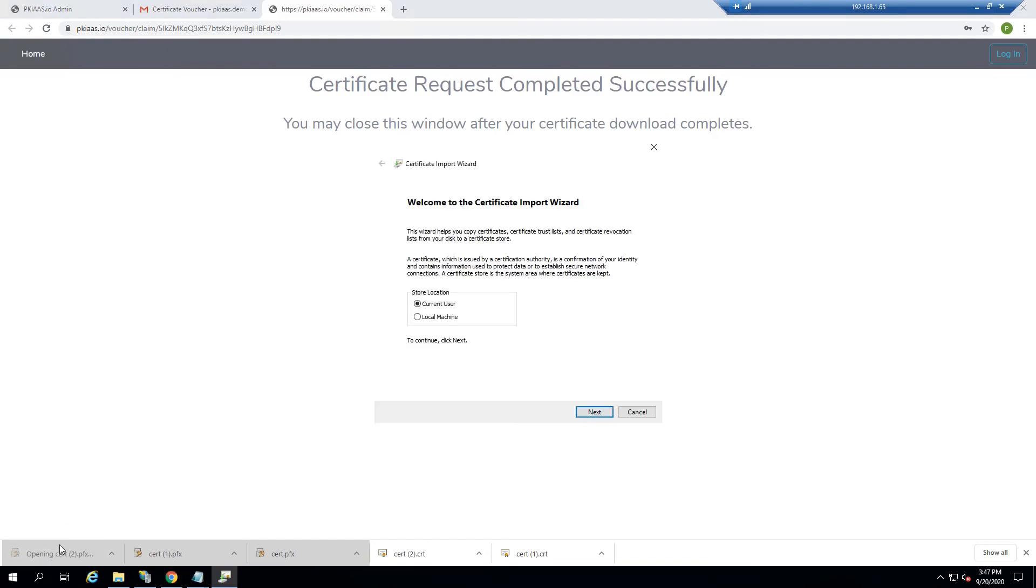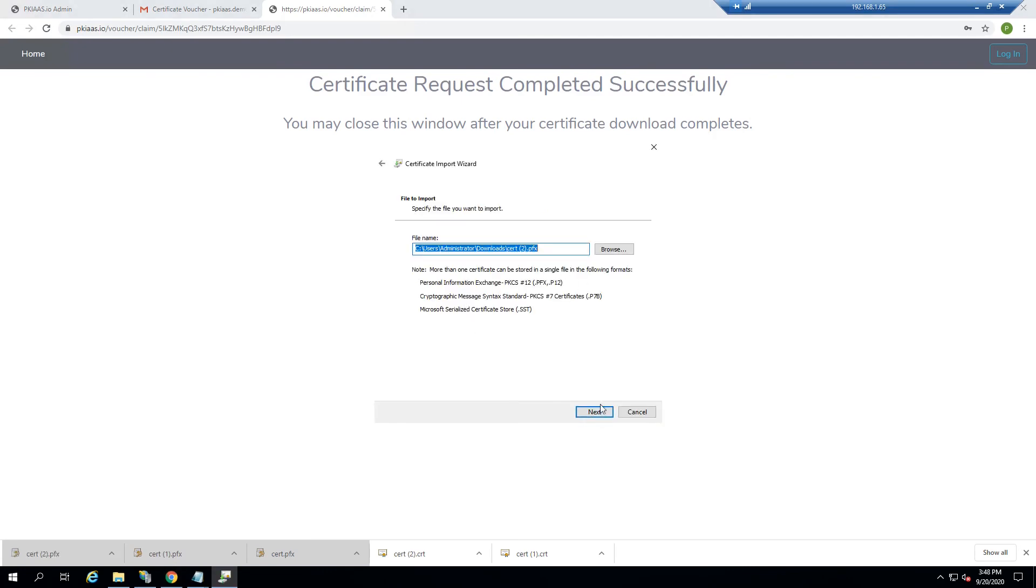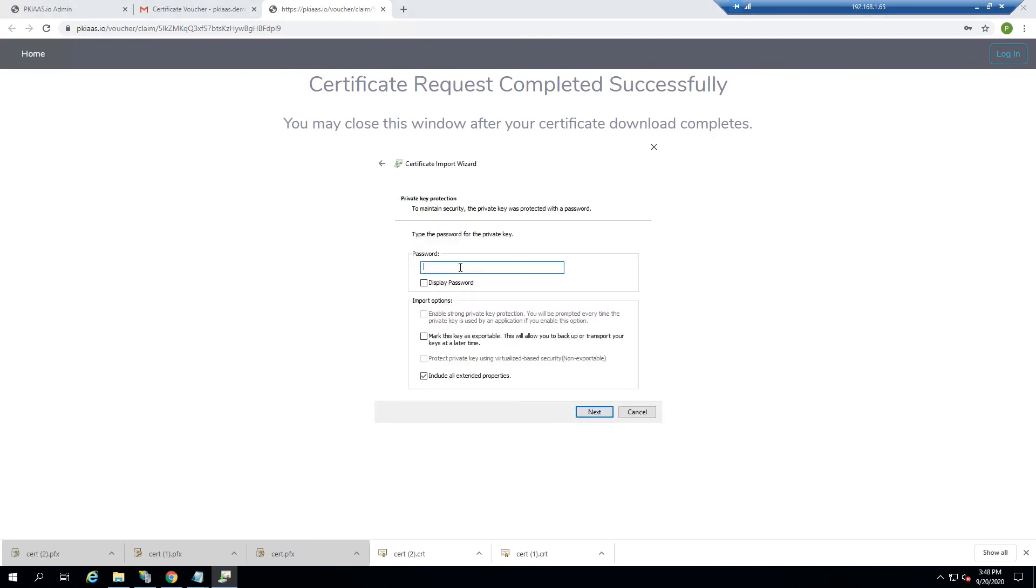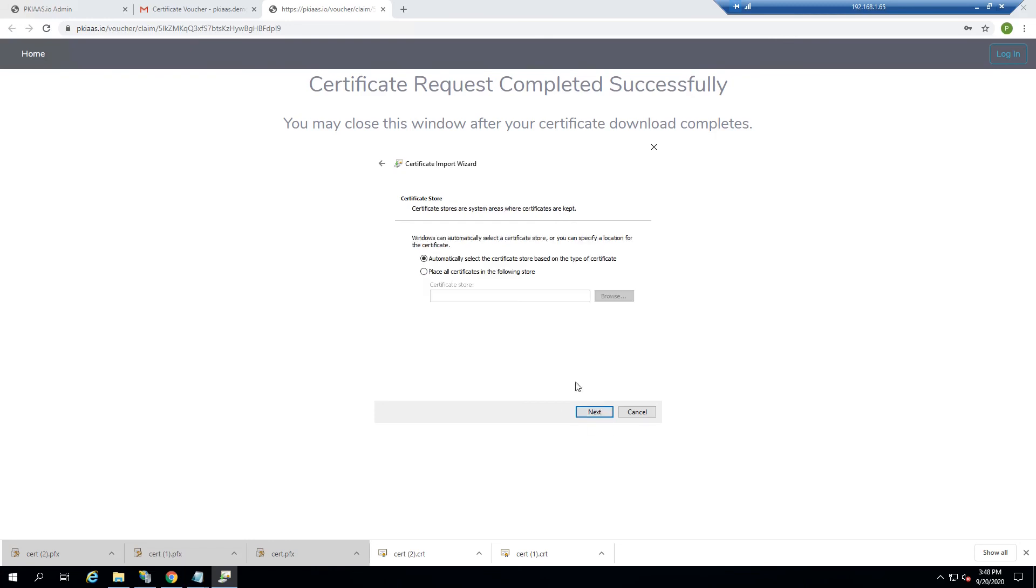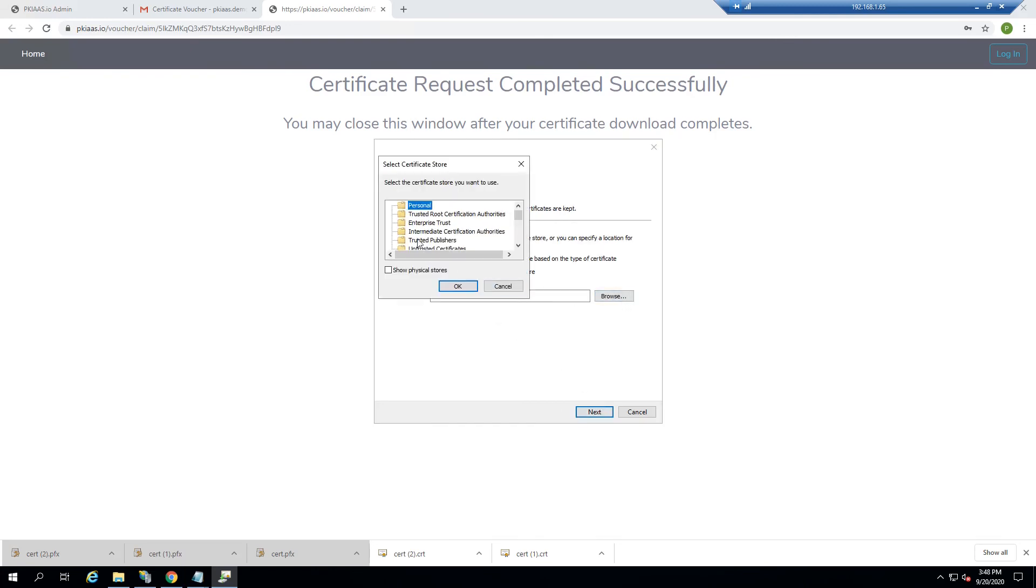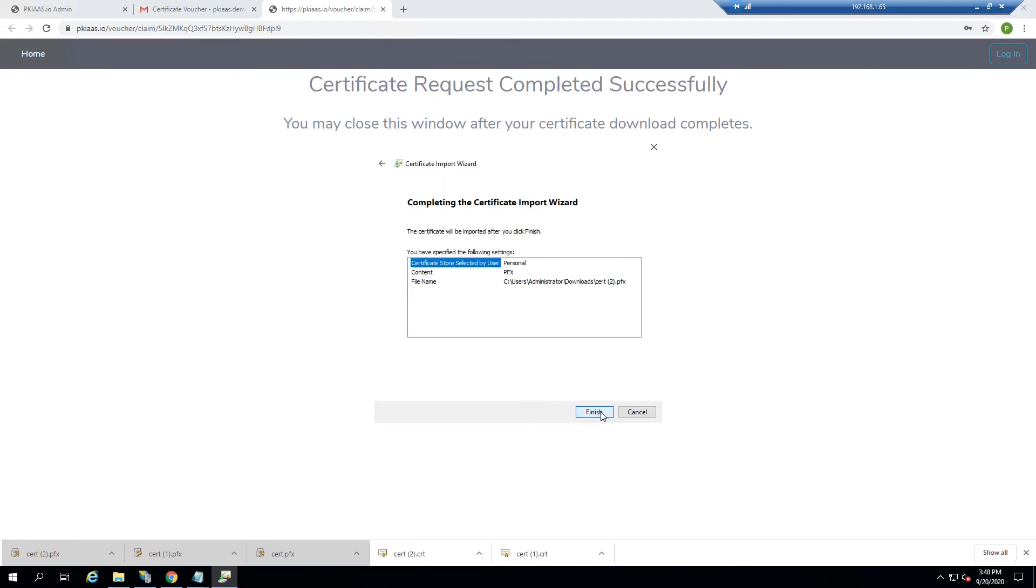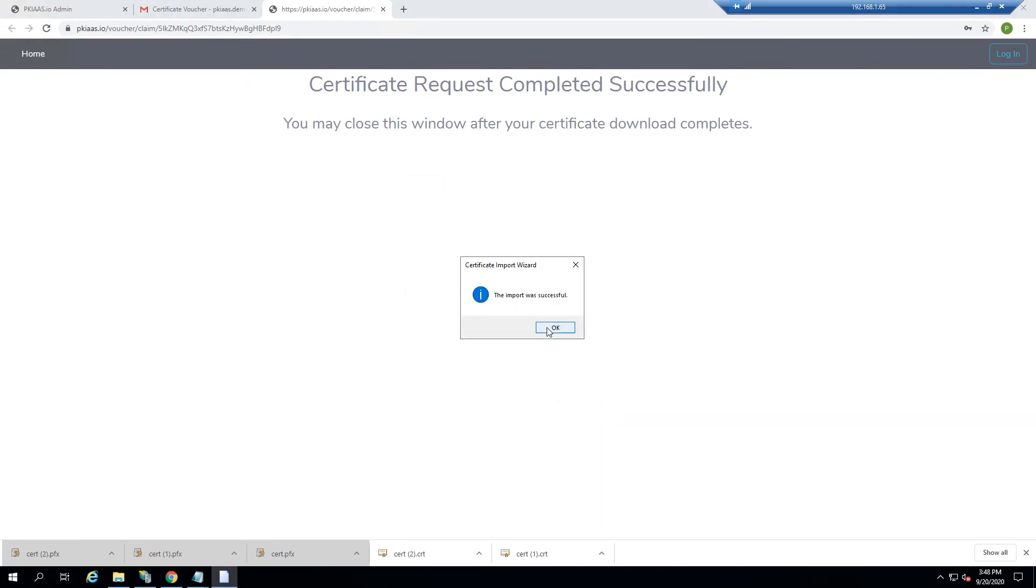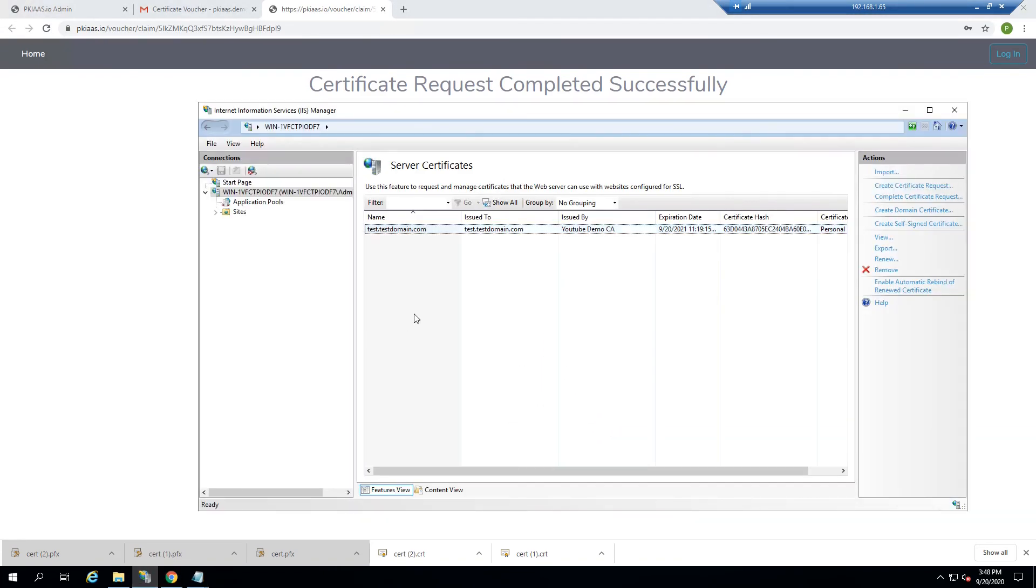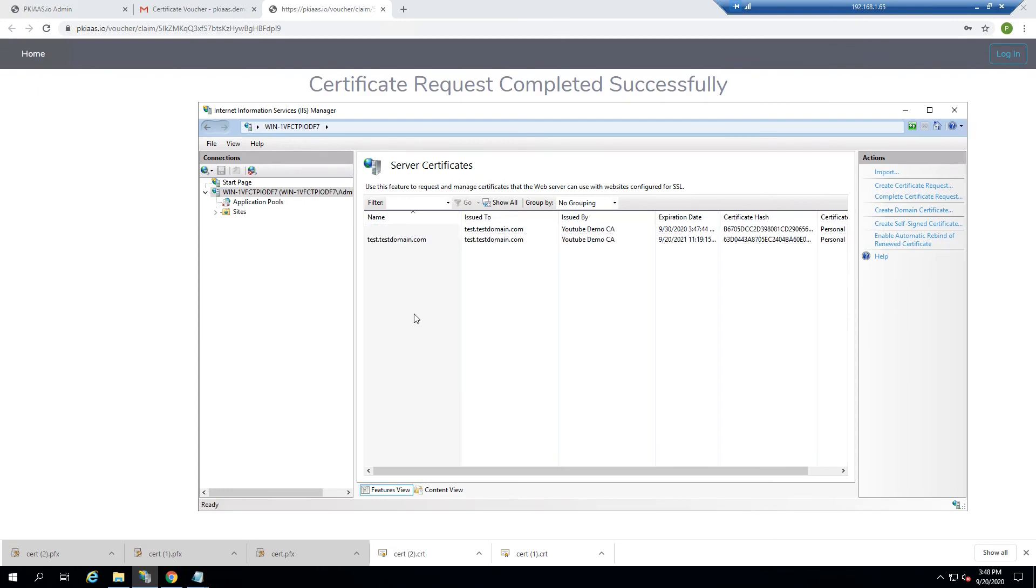When we download this PFX, it'll ask us for the password. And we will place that in the personal store where IIS can see it. And then we should be able to see the new certificate here.